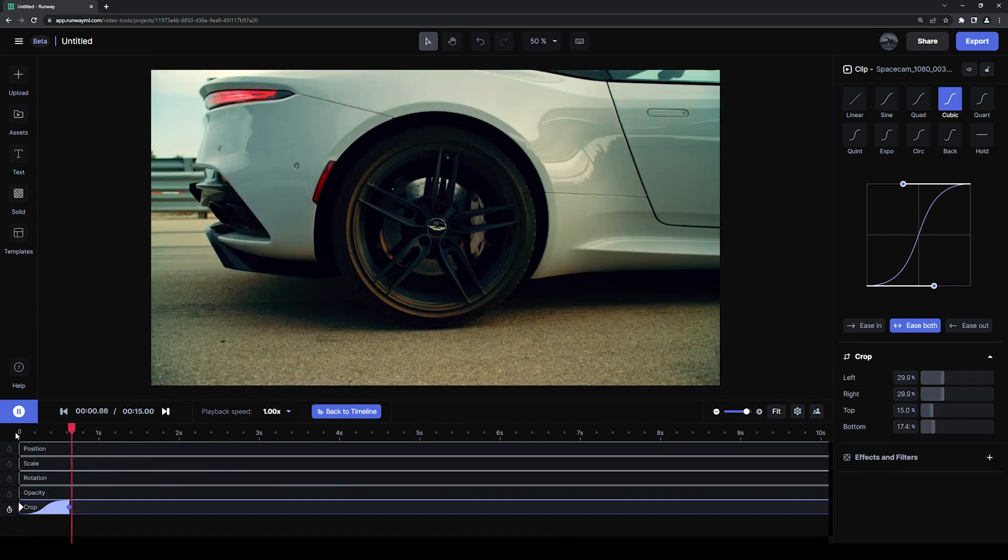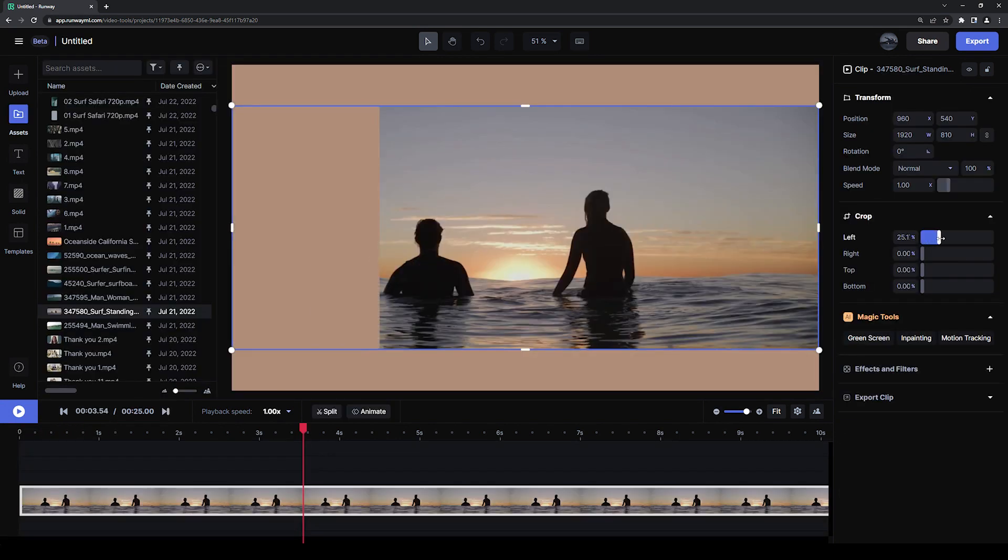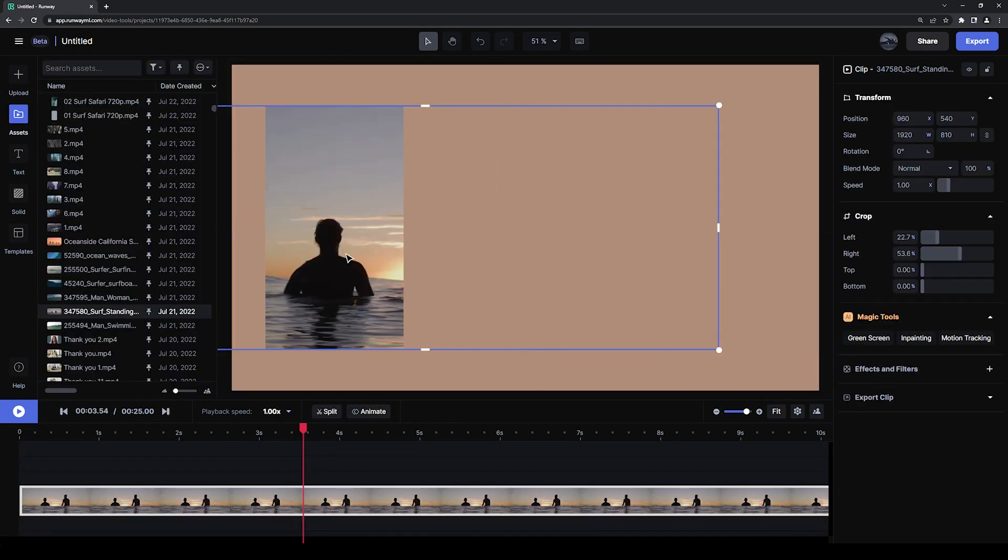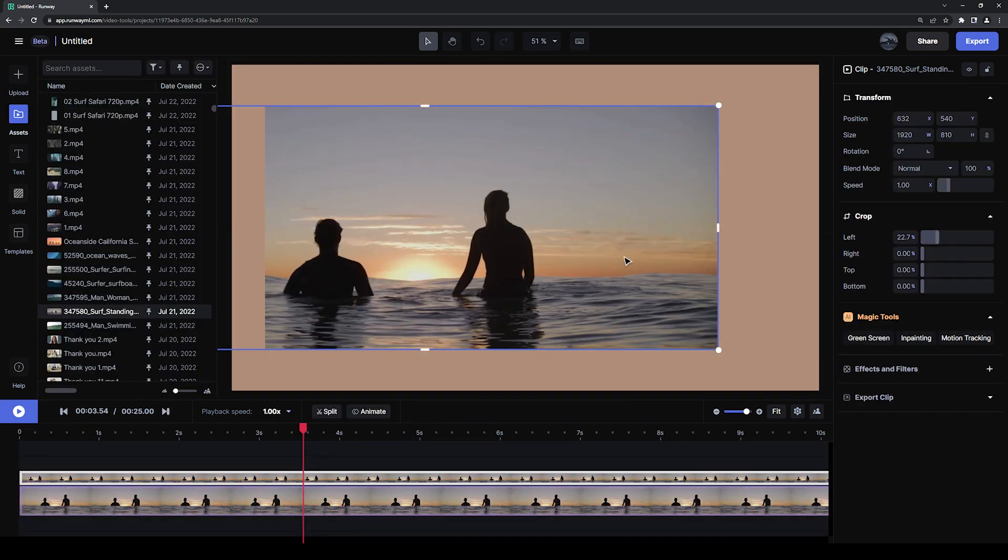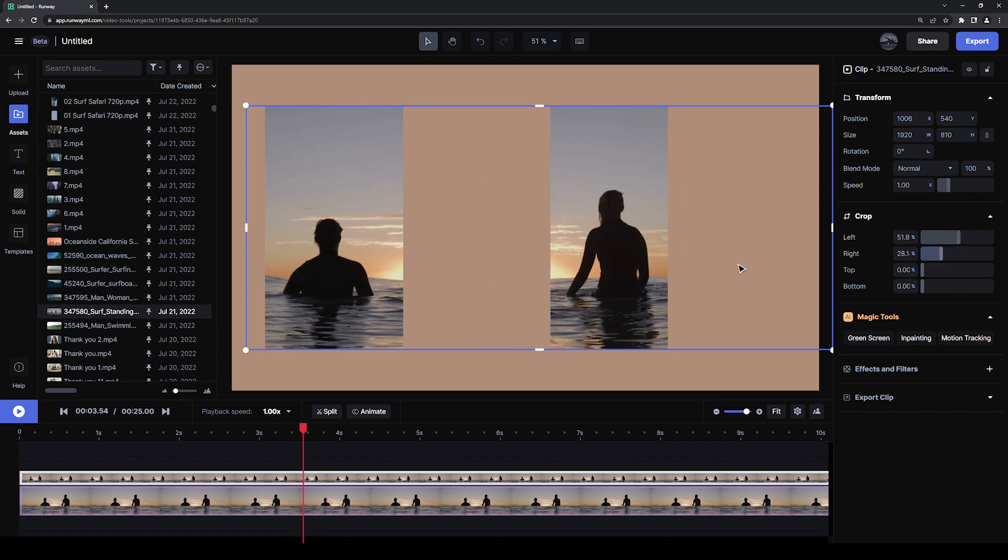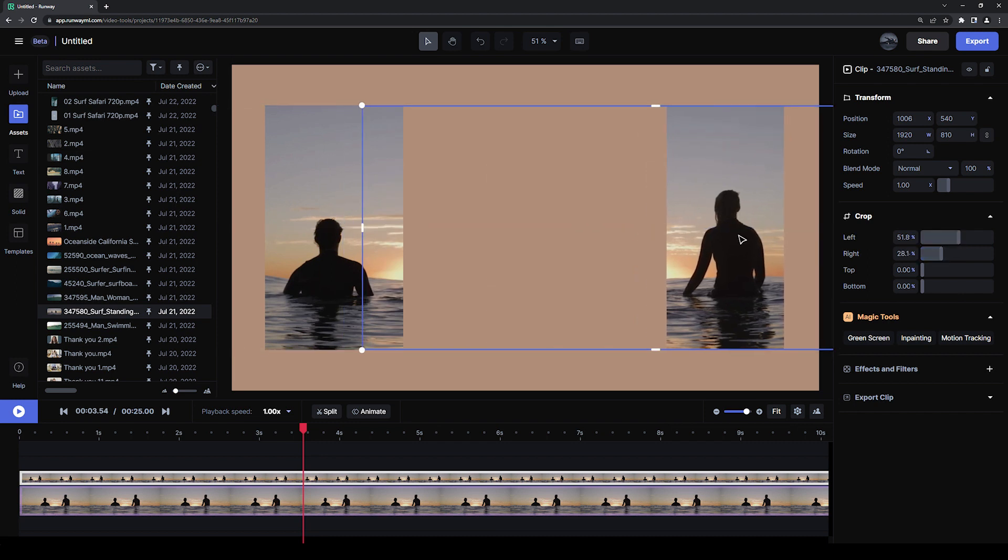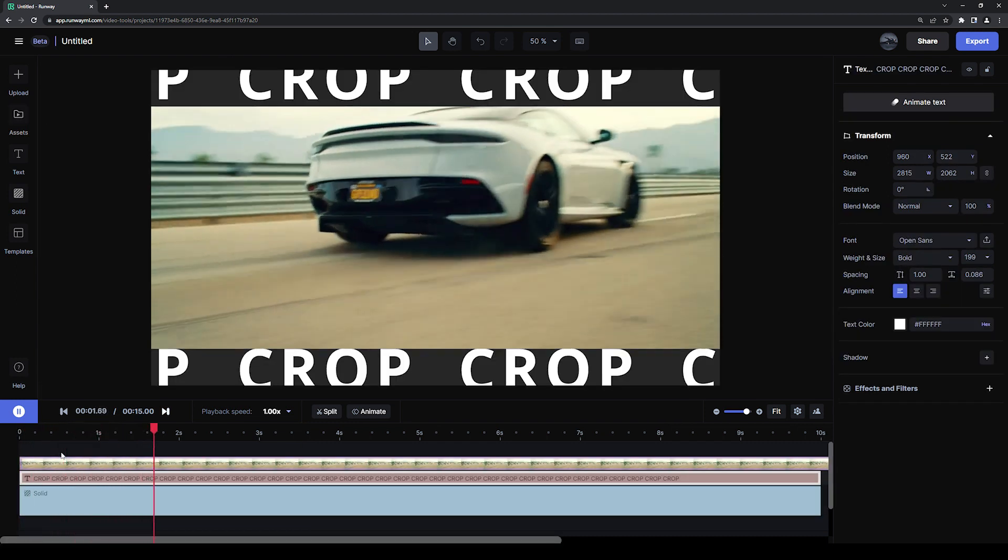Cropping is a great way to control the design of your video, remove unwanted parts of the frame, or create a cool, stylish element.